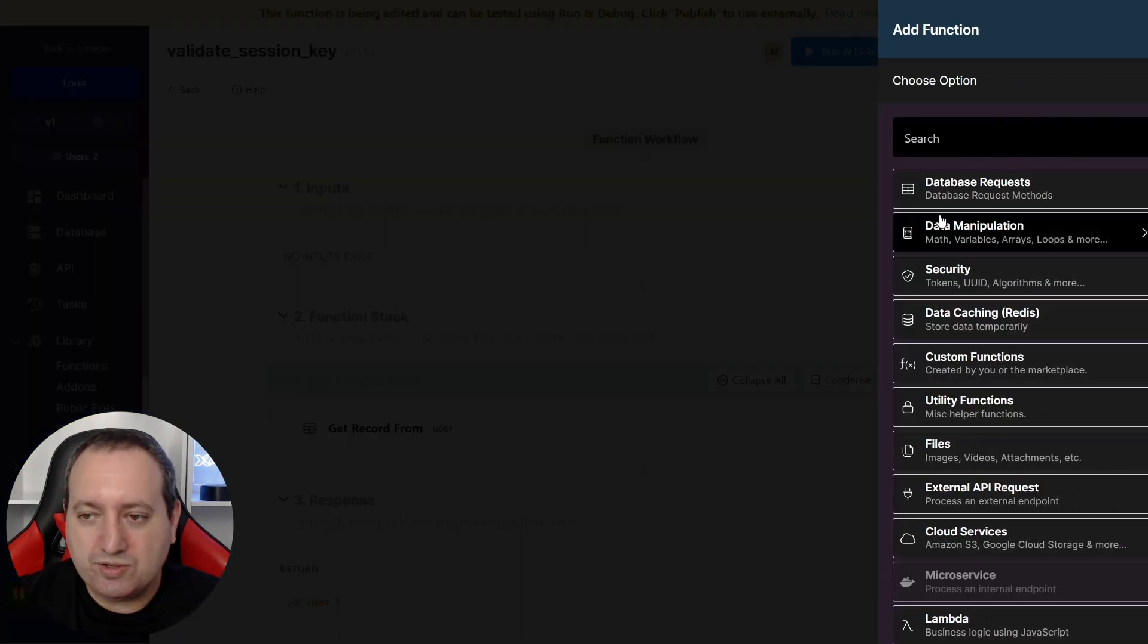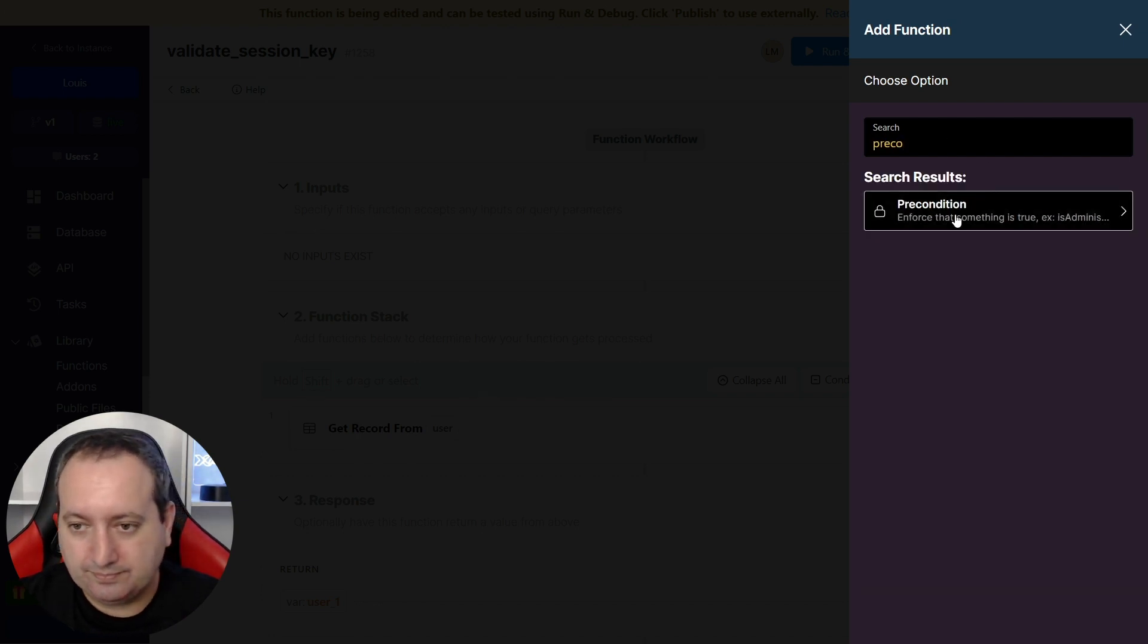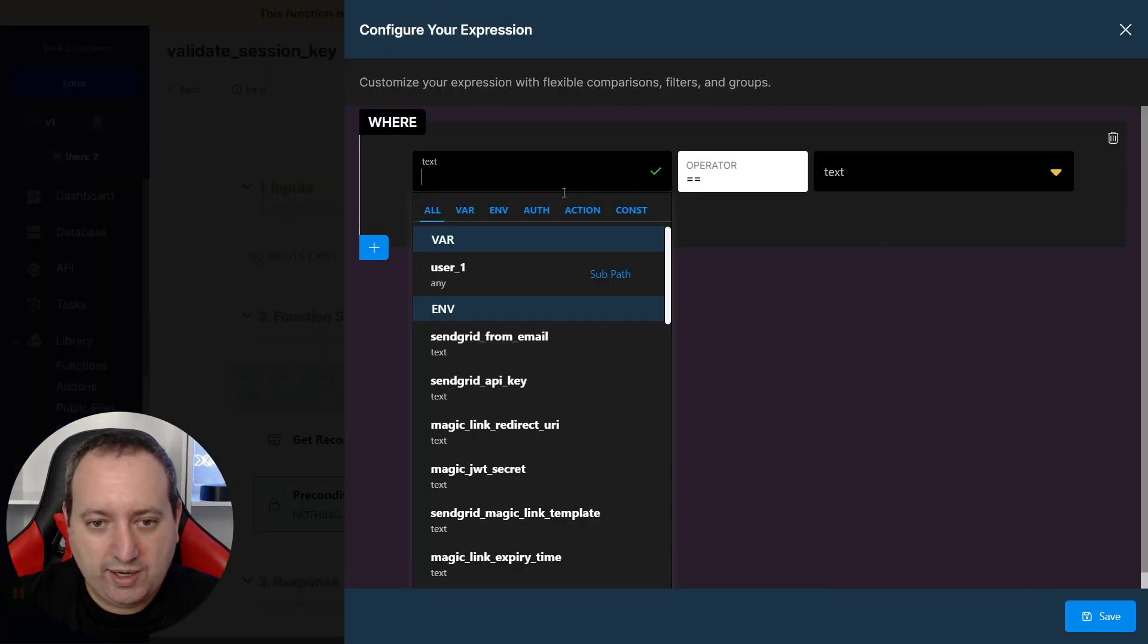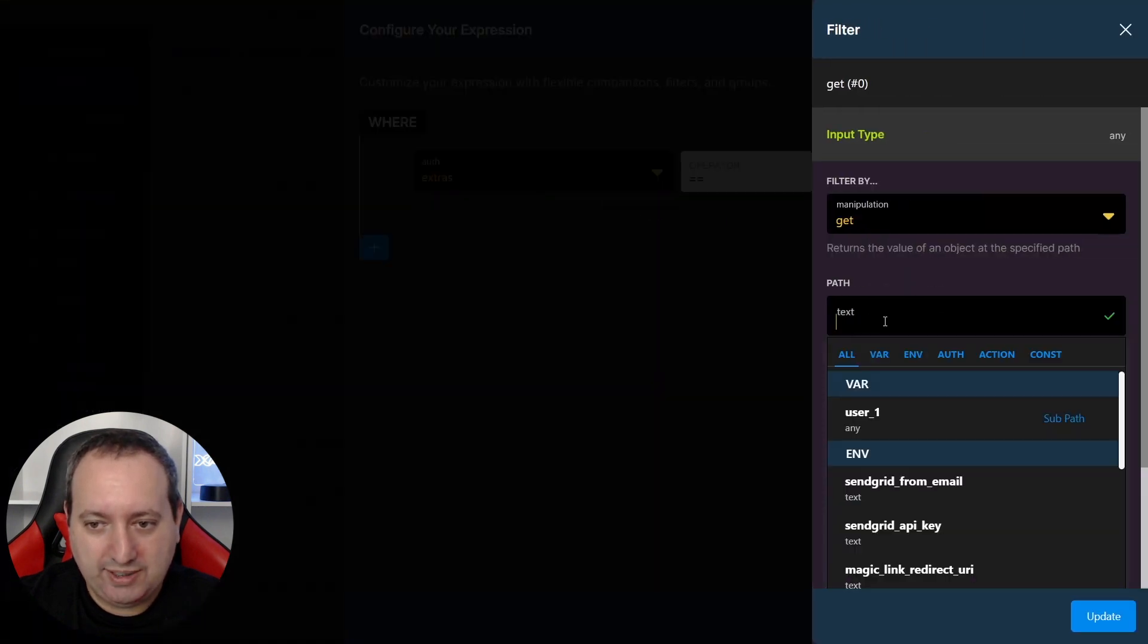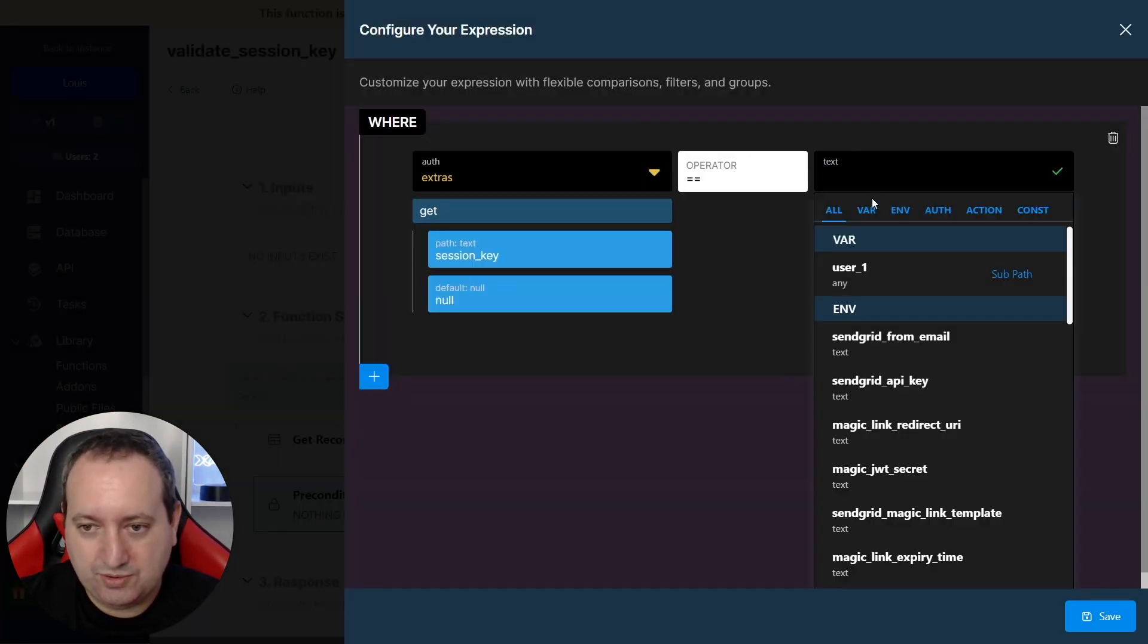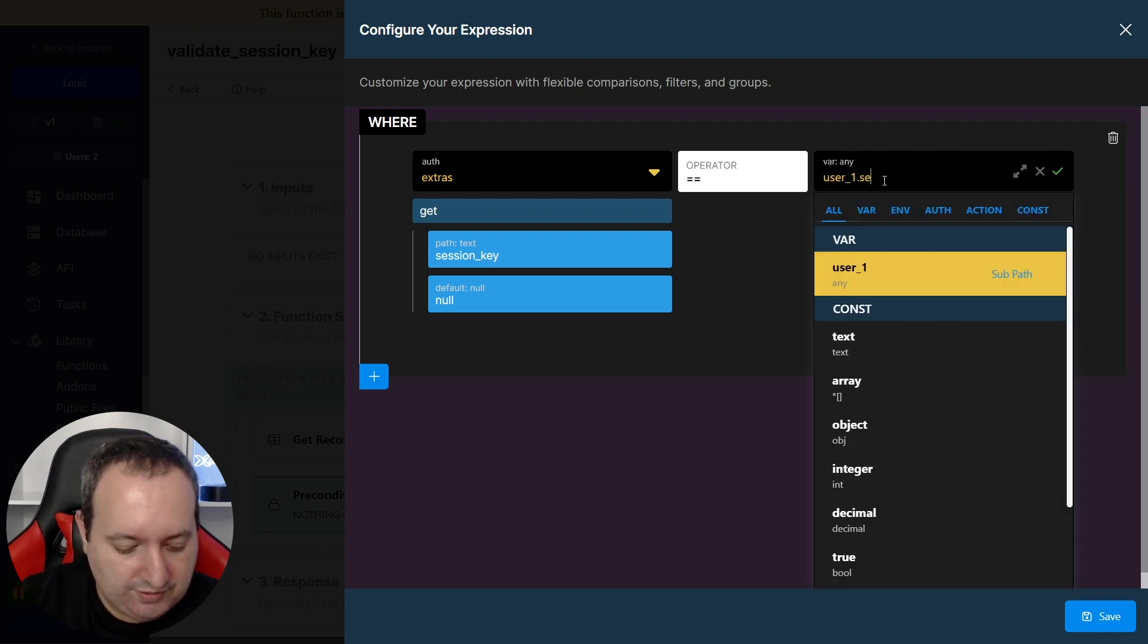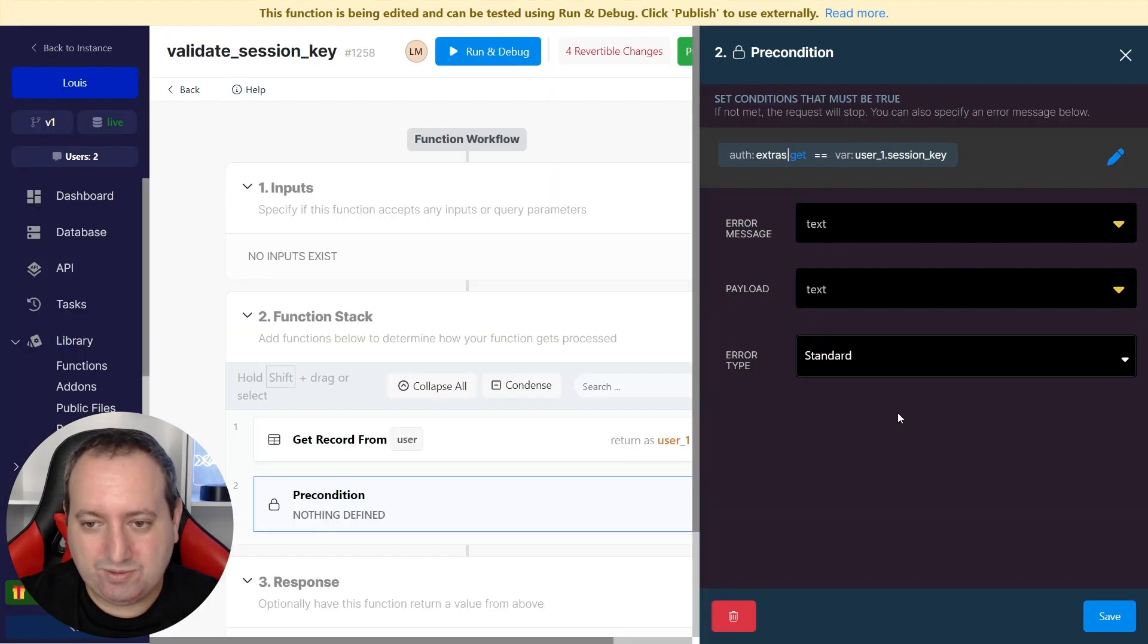We're going to create a precondition that when the extras coming from the token, and the path will be the Session Key. If the Session Key is equals to the user's Session Key in the database table, the access will be granted.